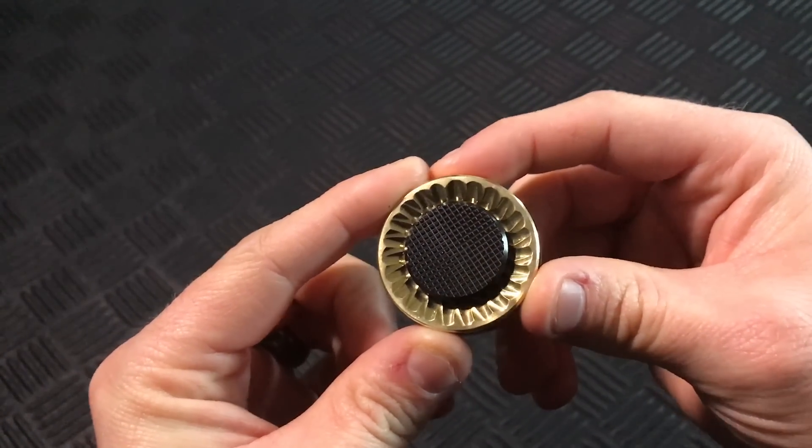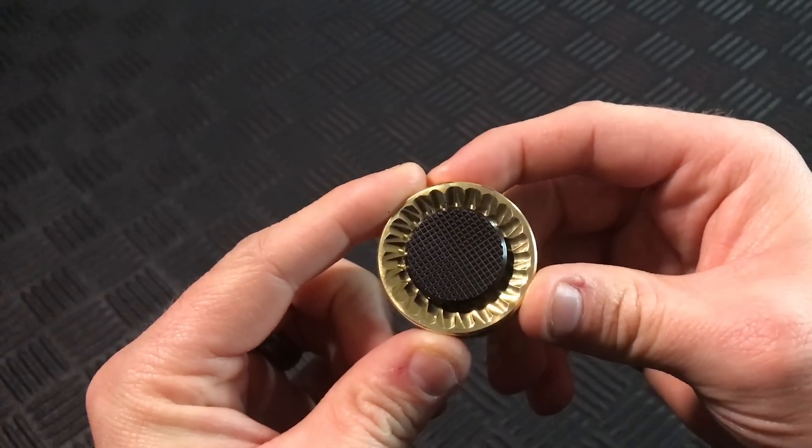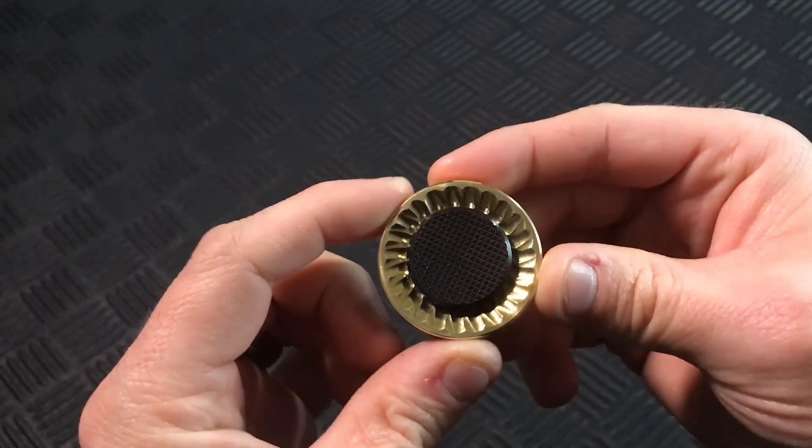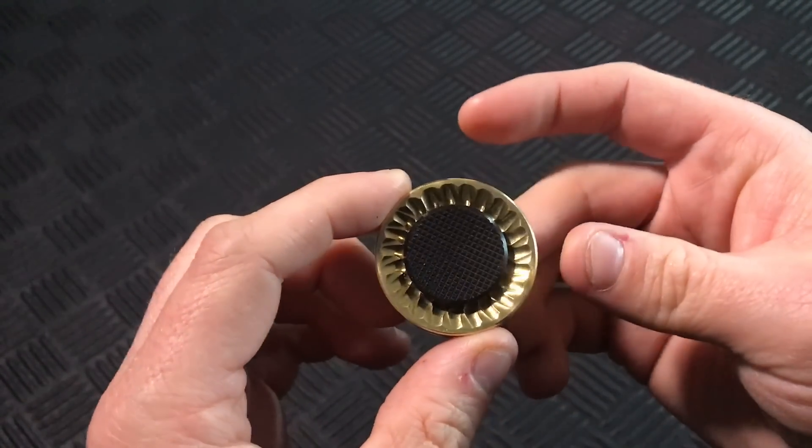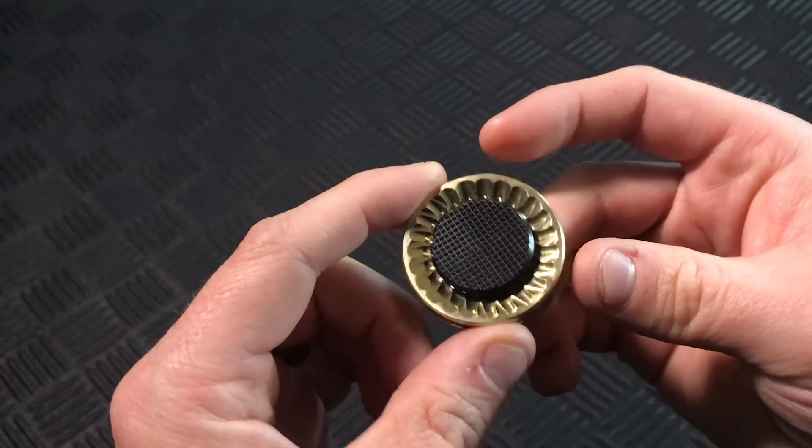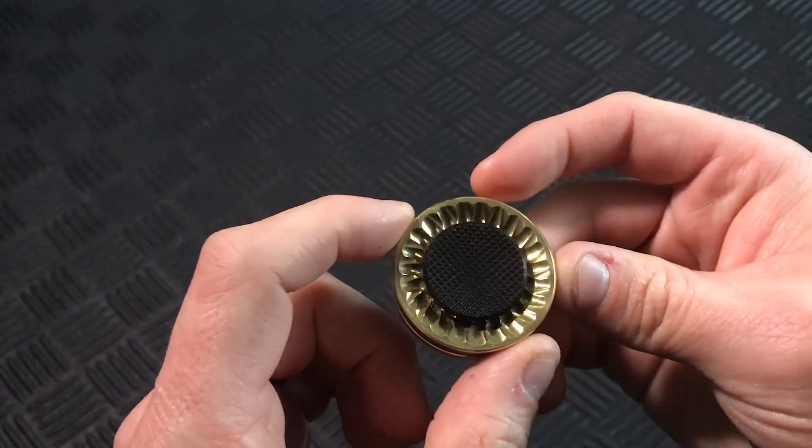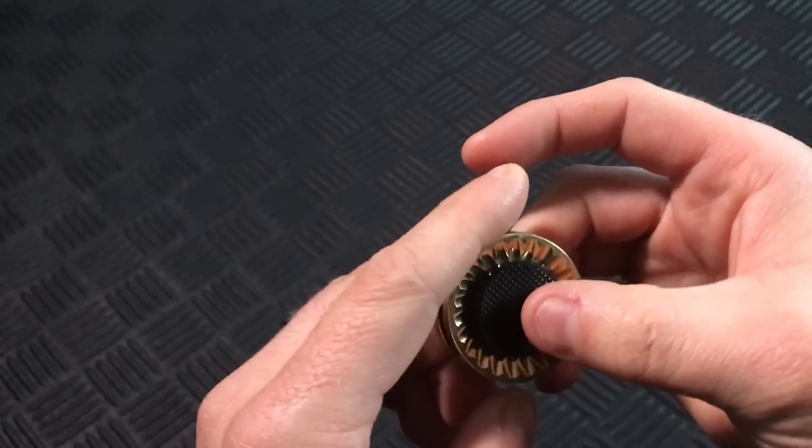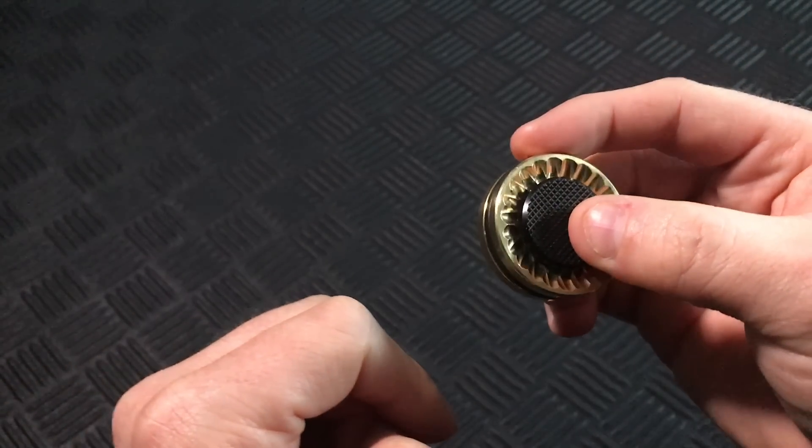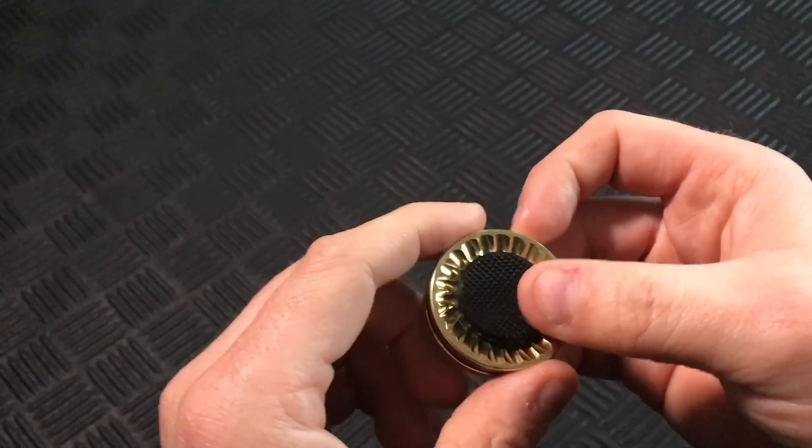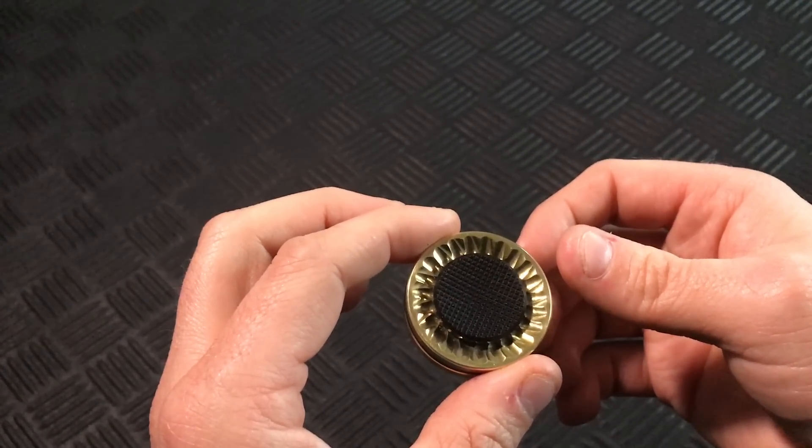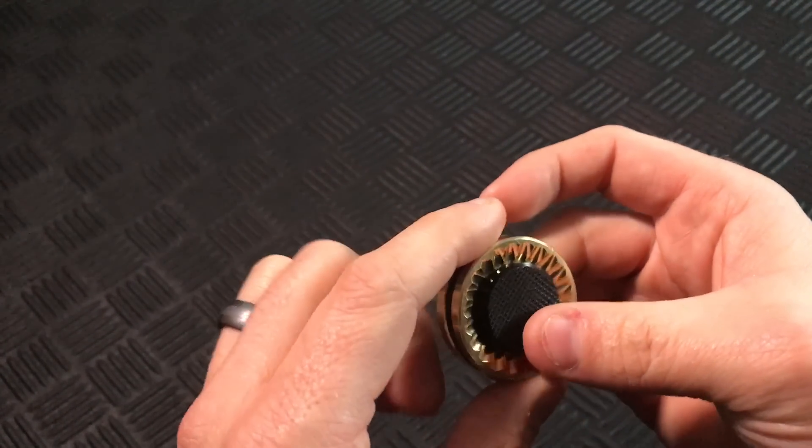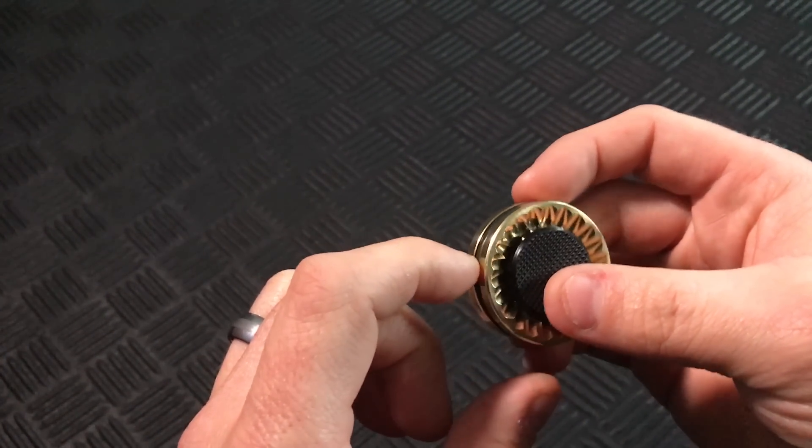MOXIE means courage or determination which is fitting for this smaller size spinner. Even though it is only 1.5 inches in diameter, it weighs in at a meaty 2.3 ounces thanks to being made from solid brass and it certainly packs a punch when it comes to spinning.